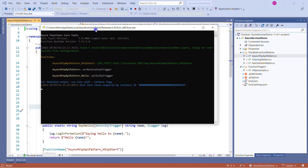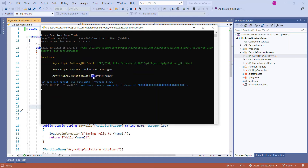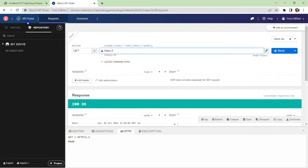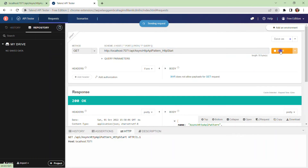After running the solution, as usual the Azure Functions console window opens. What we actually need is the HTTP start URL — the HTTP trigger. It is also displaying all the available functions in my solution: one orchestration trigger and one activity trigger. I will copy this URL and paste it into the browser to show you how it works.